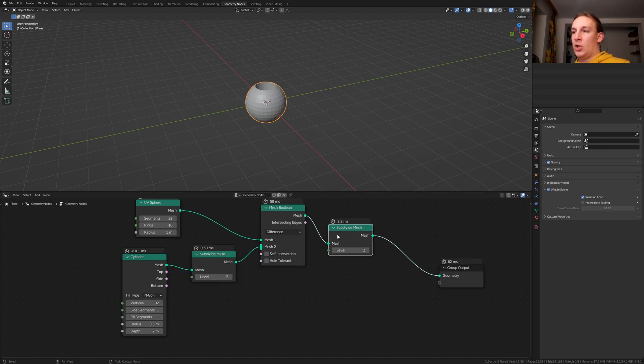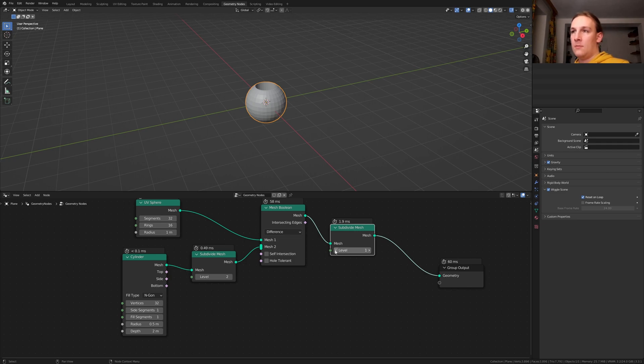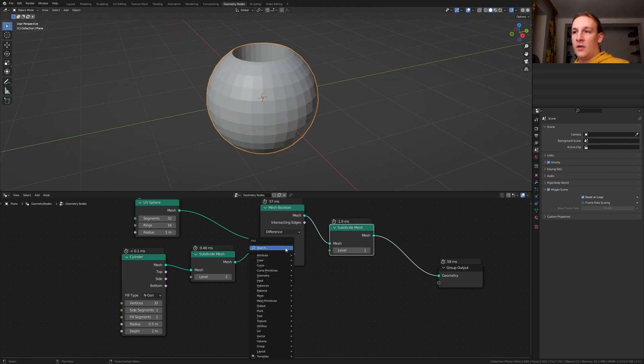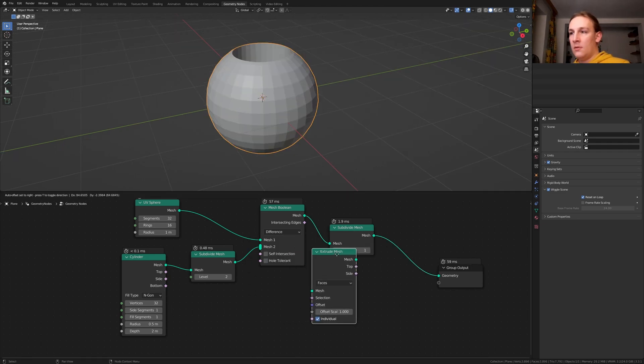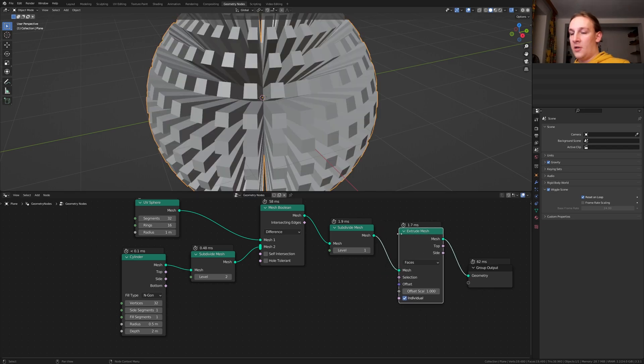Duplicate the subdivide mesh node and set it to 1. Add an extrude mesh node. Put that here.